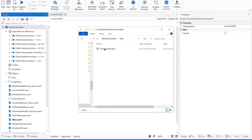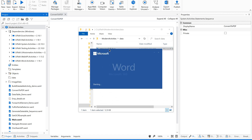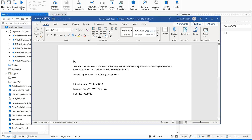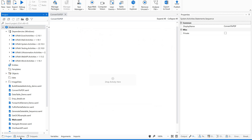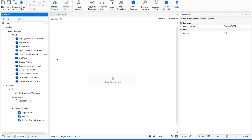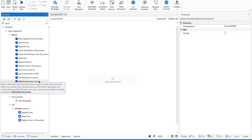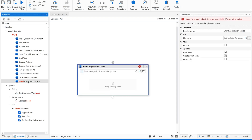I have created a document with some random data — I put an interview call letter inside it, and saved it as 'interview call'. Now let's save and close it. Go to your Activities panel — there is something called Word Application Scope. Drag and drop this to your sequence.